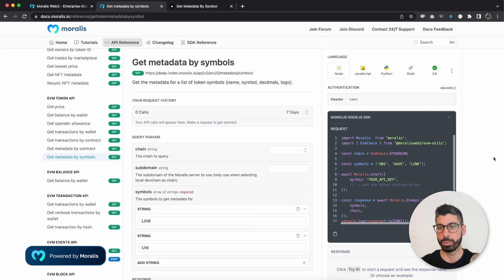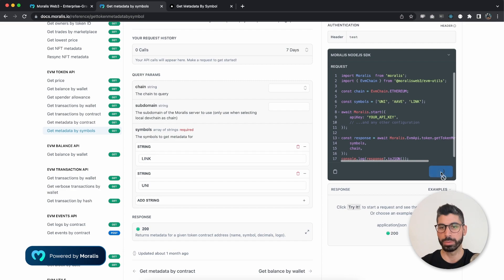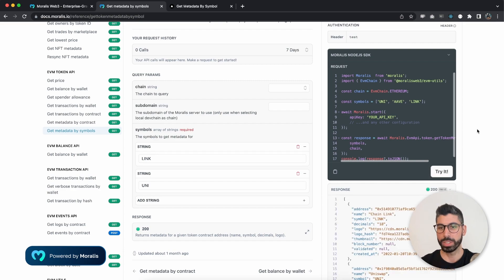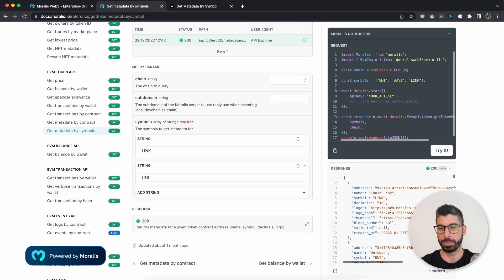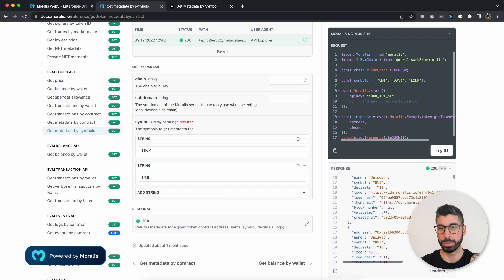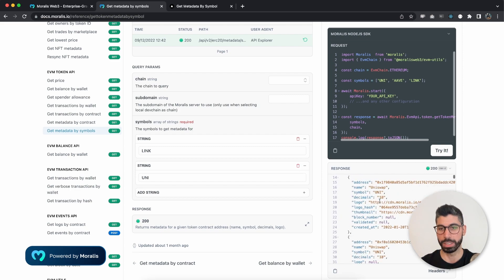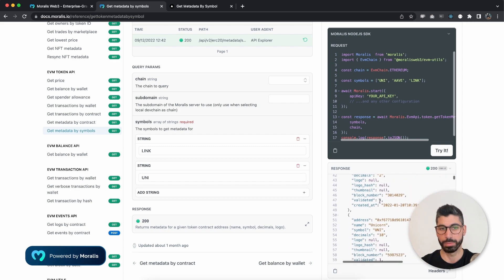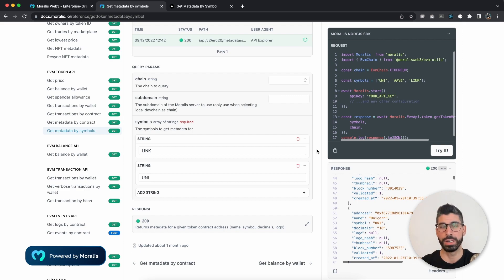And then if we try it on the right side, right here, we can see that we get metadata about different symbols. So we have uni up here, above that we have link and so on. So this can be very handy because you can get lots of different metadata in one single request.